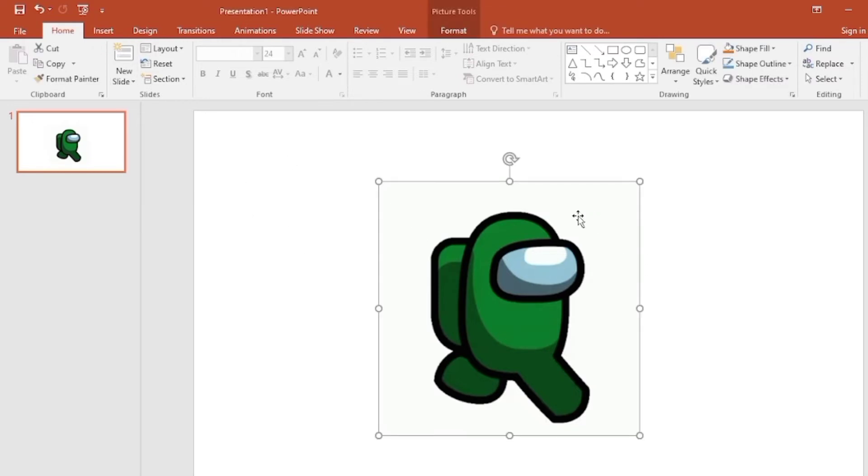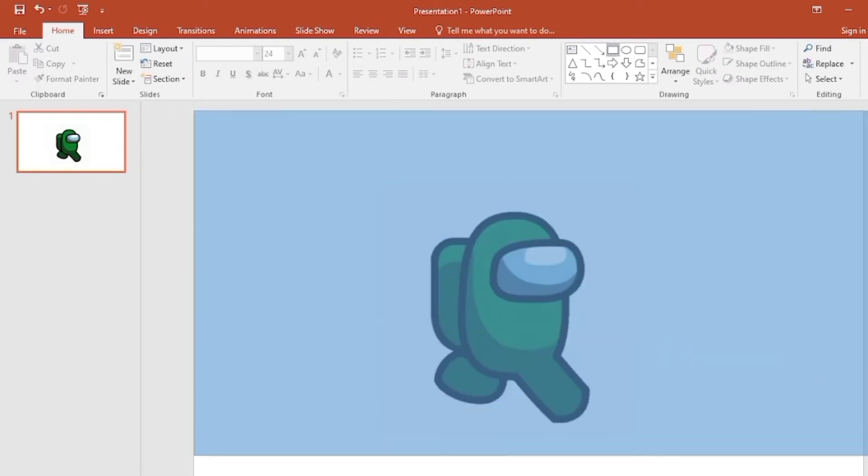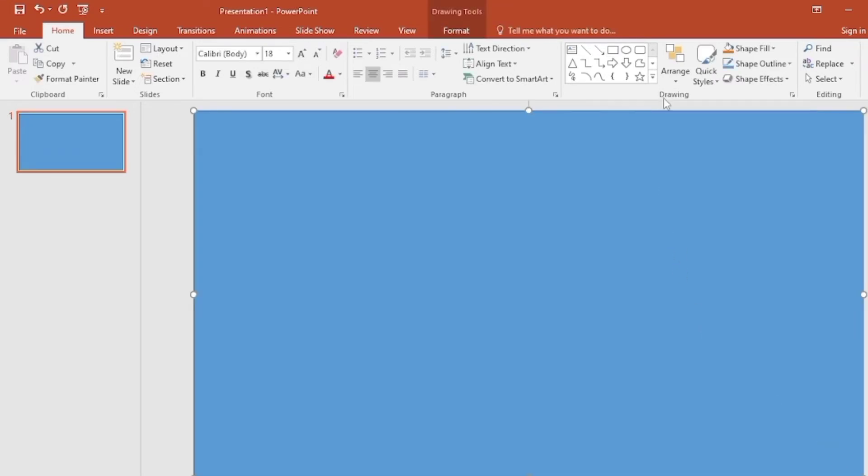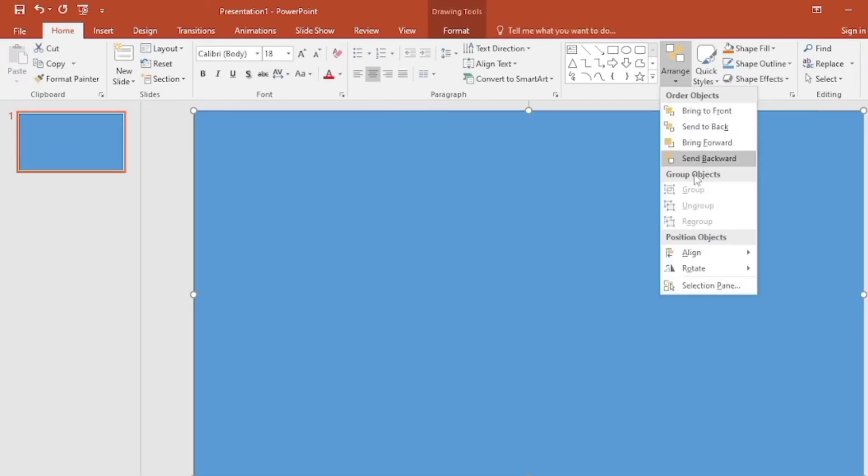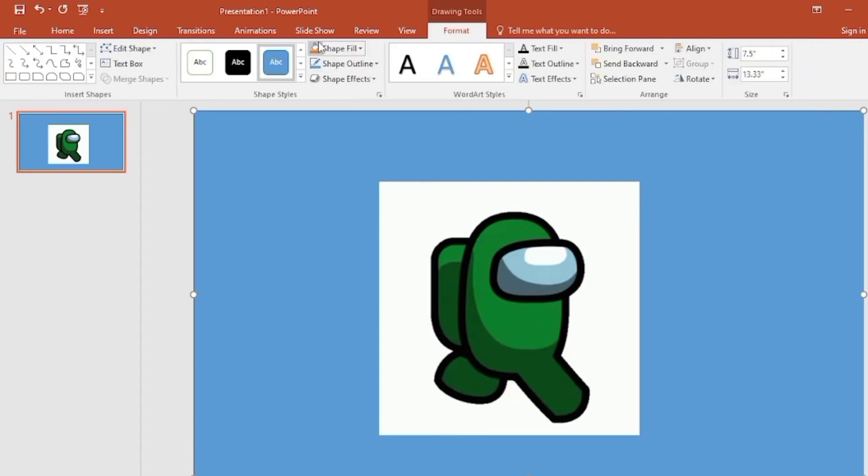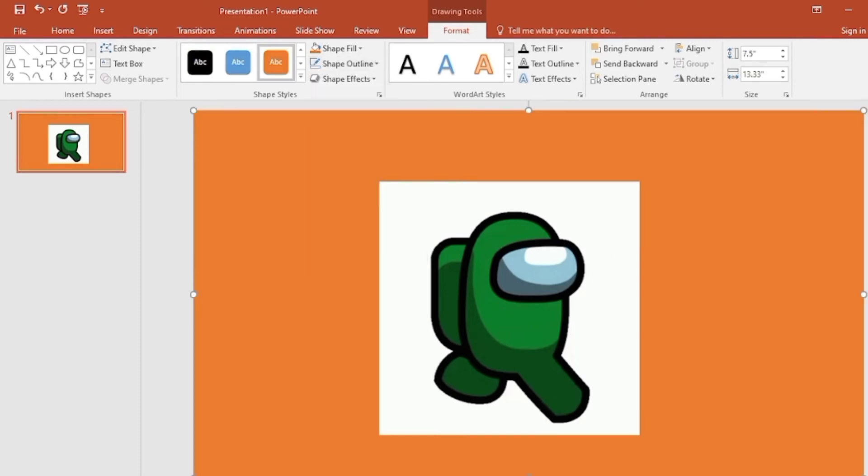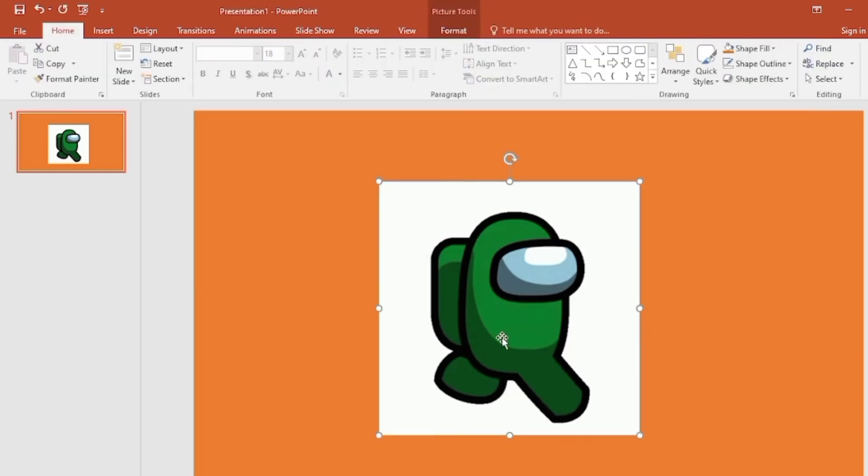For your better understanding, I'll give it a background. I'll just make it send to back. You can see a white background. I'll keep this shape color. We have to remove this white background.